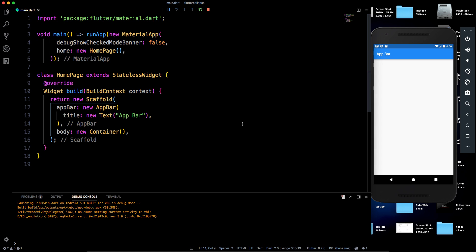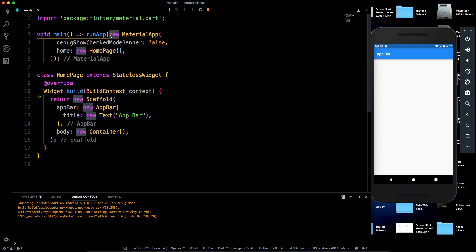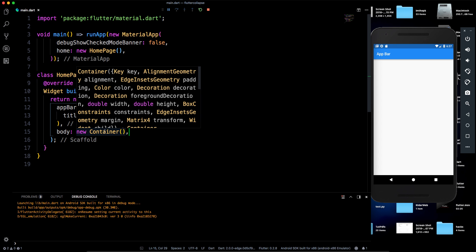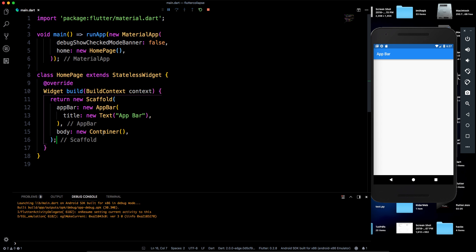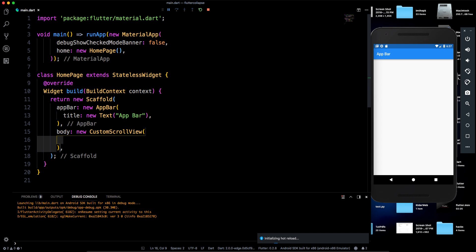One thing to note: I'm using Dart 2 but writing syntax that also works with Dart 1, which is why you see 'new' everywhere. That's just a style choice — you don't have to use 'new'. Now, before proceeding, let's replace the Container with a CustomScrollView.